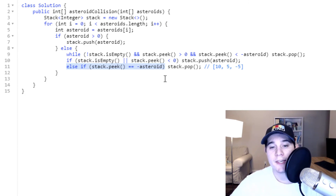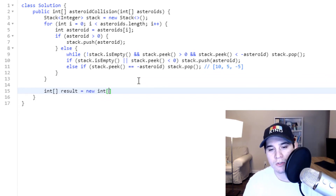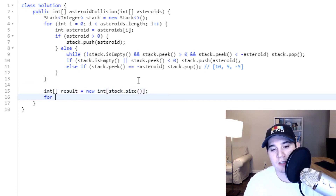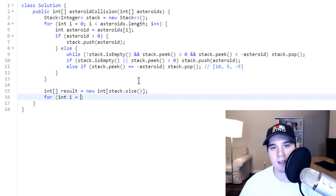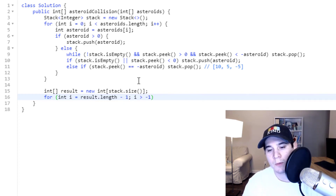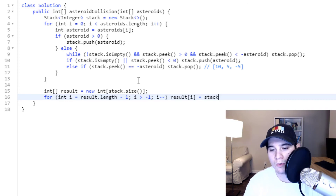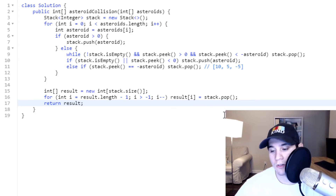Now we just need to add the numbers remaining in our stack to an output integer array. We create a result array of size stack.size and iterate backwards from result.length minus 1 down to 0, since a stack is last-in first-out. We set result at index i equal to stack.pop and then return our result.